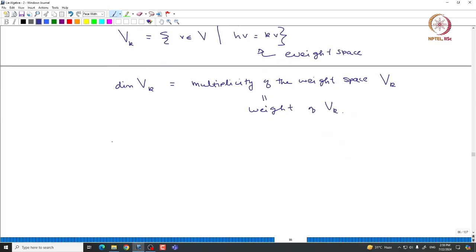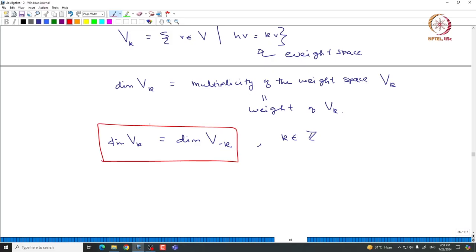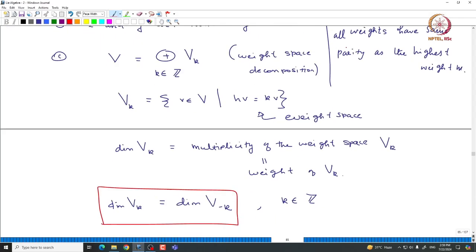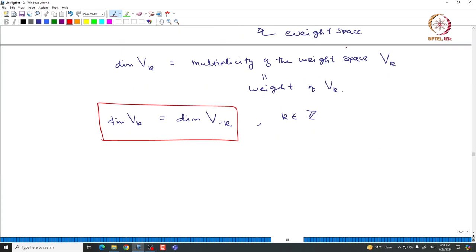One can easily observe that the dimension of Vk equals the dimension of V of minus k. This is true because it is true for each irreducible module: all weight spaces of Vm are one-dimensional, and whenever a weight k appears in Vm then minus k also appears with dimension 1. Because of that you can immediately conclude the k-th weight space of V has the same dimension as the minus k-th weight space.